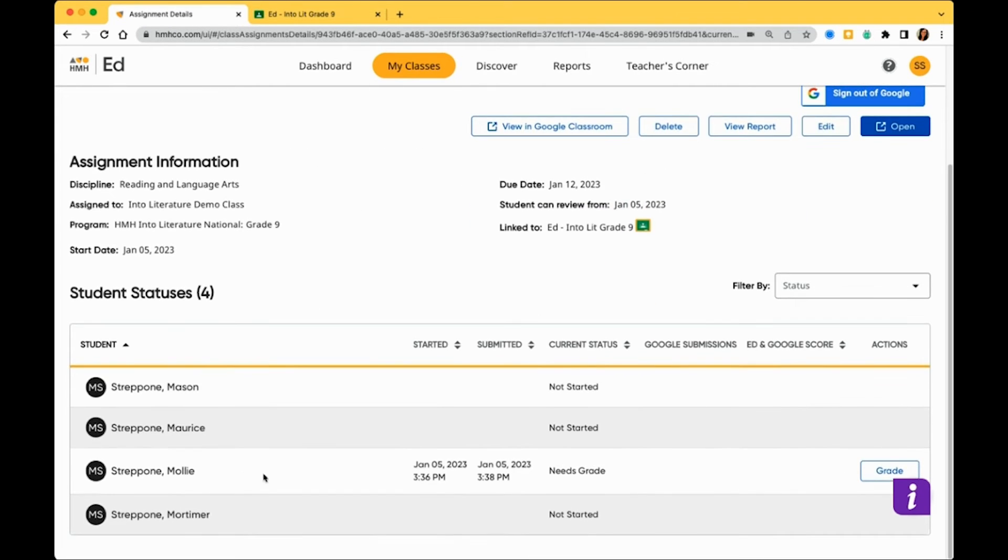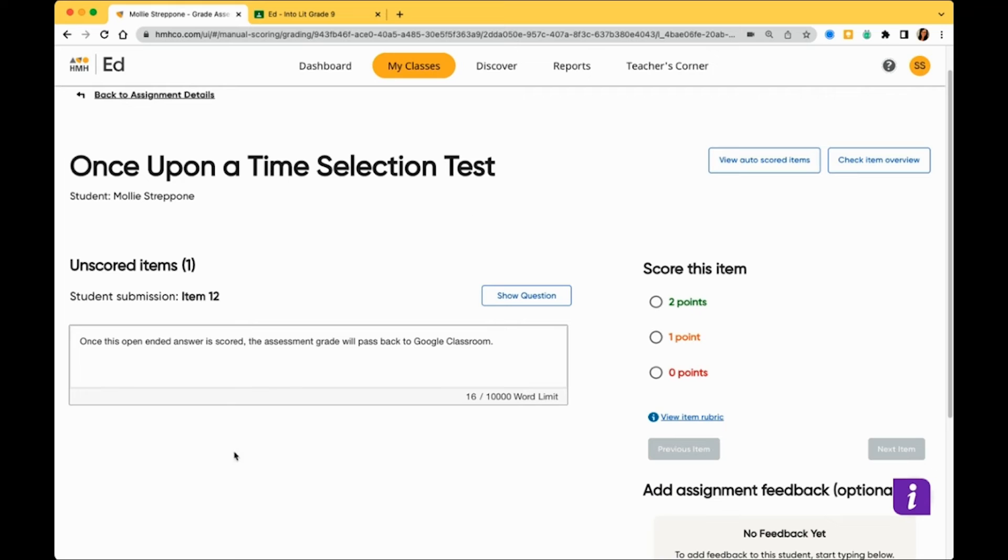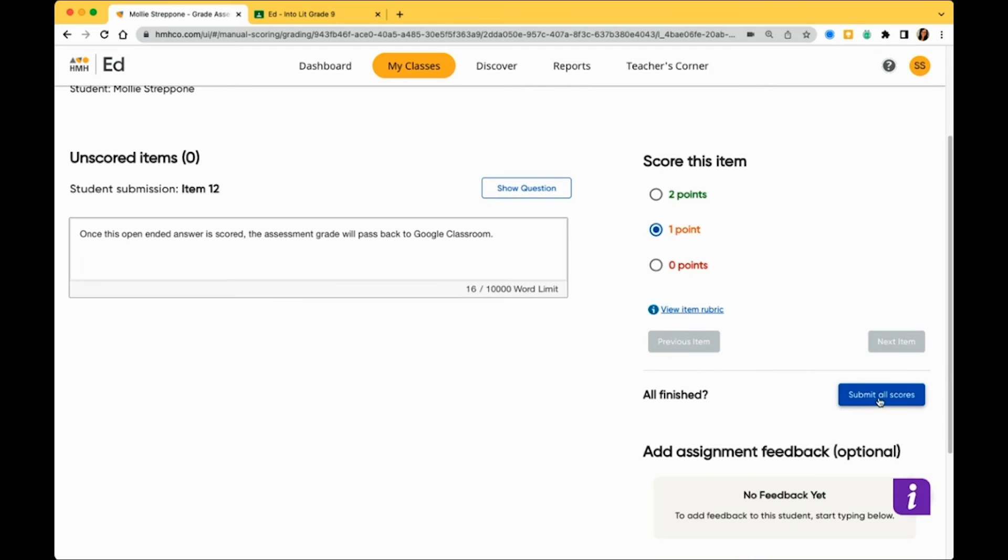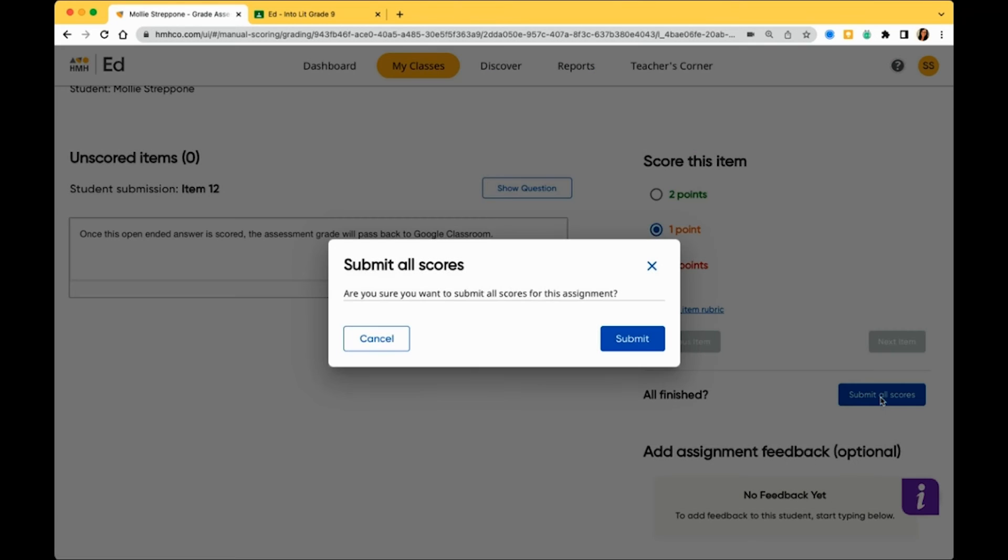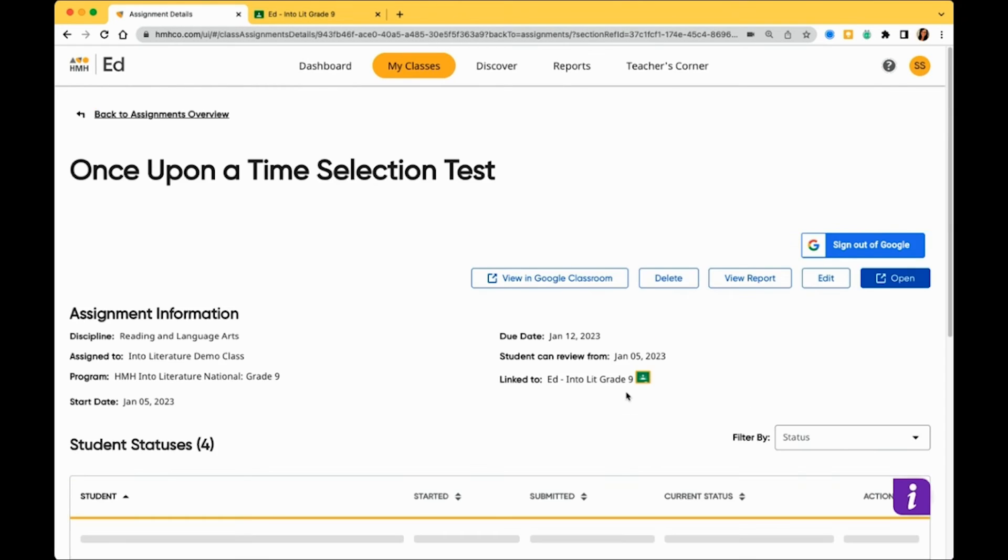I will click Grade in my HMH Ed account, and this is an open-ended question that needs to be scored. Once I submit the student's score, it will be available in both your HMH Ed and Google Classroom gradebook.